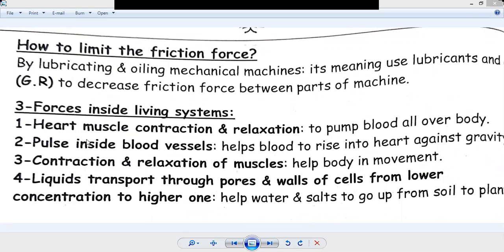I will ask a question: how to limit the friction force? In the previous session, we said by lubricating and oiling mechanical machines. What is meant by lubricating and oiling? It means to use lubricants and oils — to decrease friction force between parts of a machine.